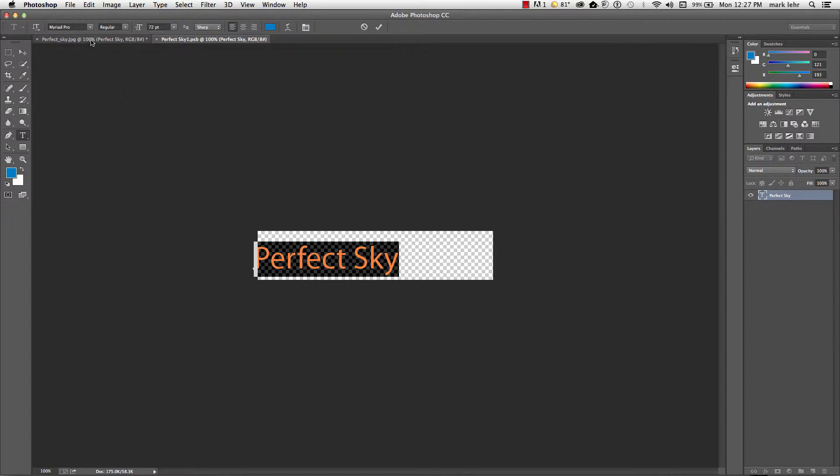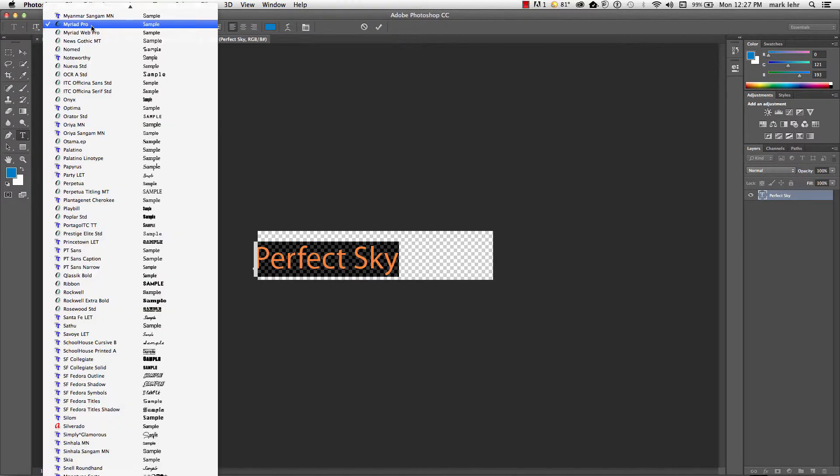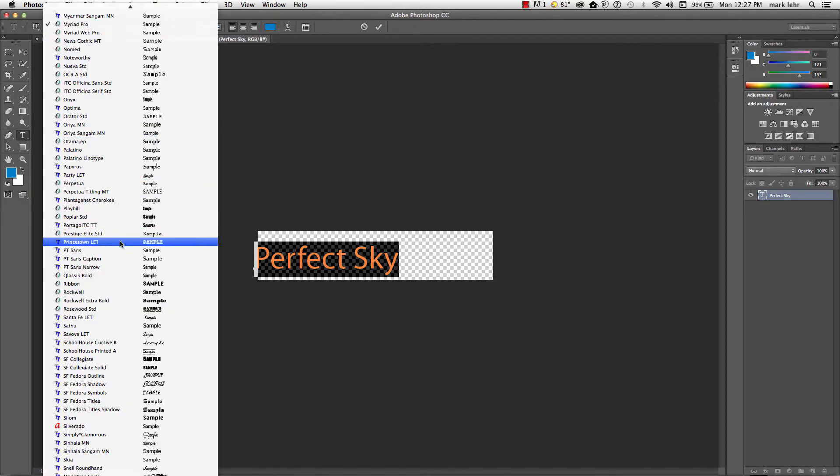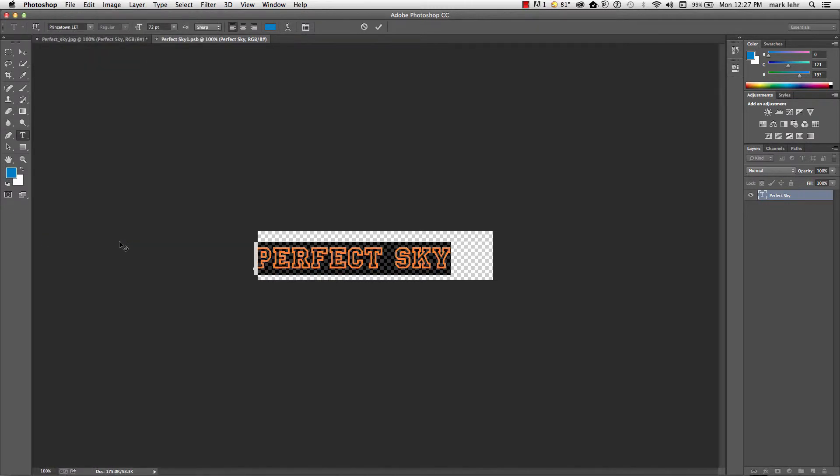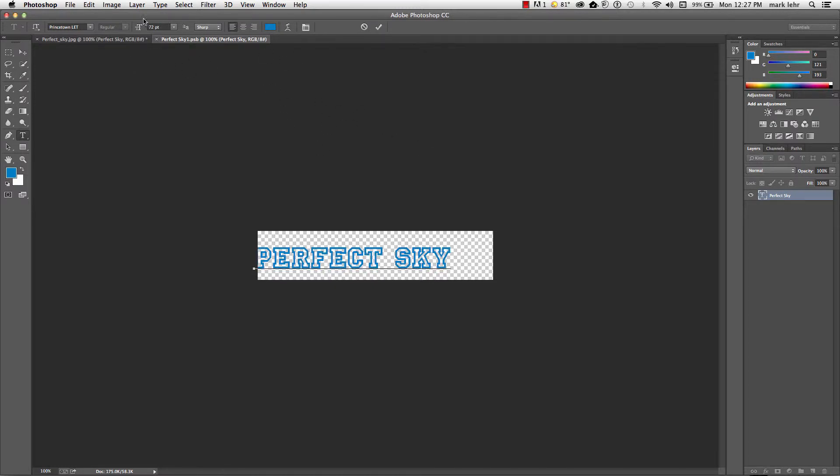how about I'll change the font to, here's Princeton and I'll go ahead and I'll close this smart object out and I'm going to save changes and I'll close it out of here.